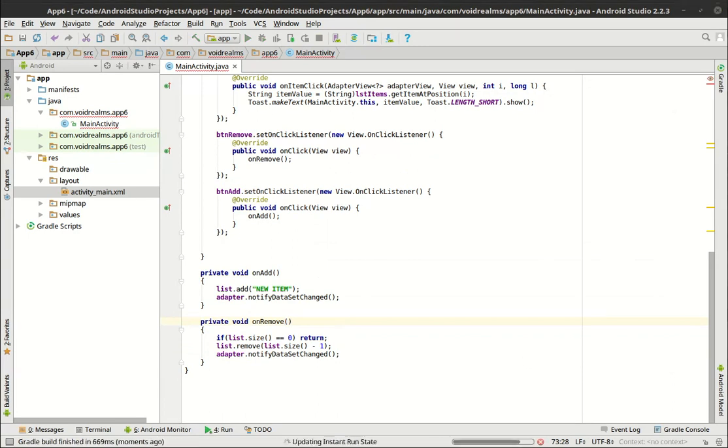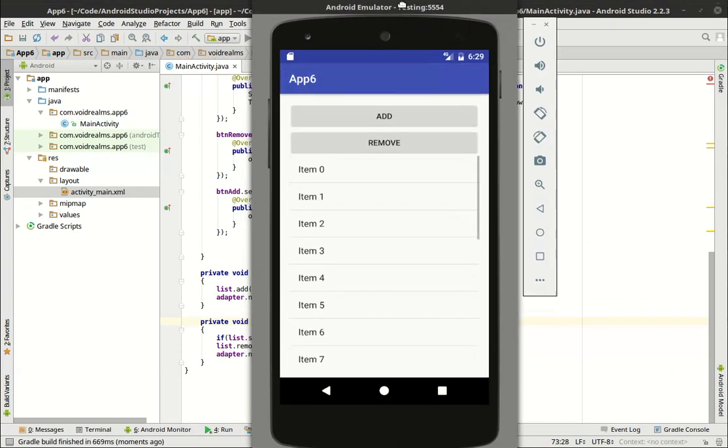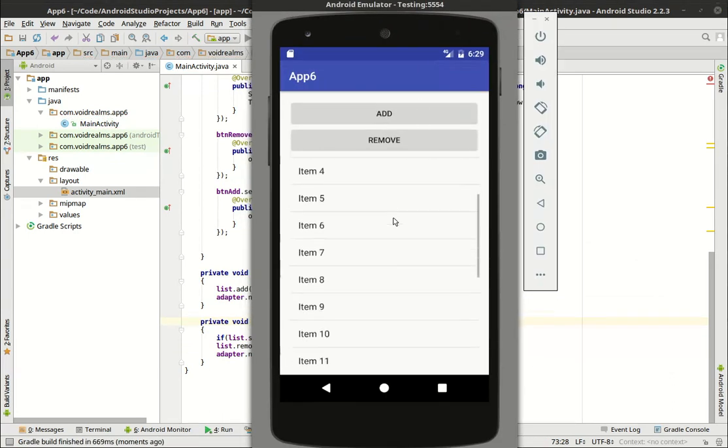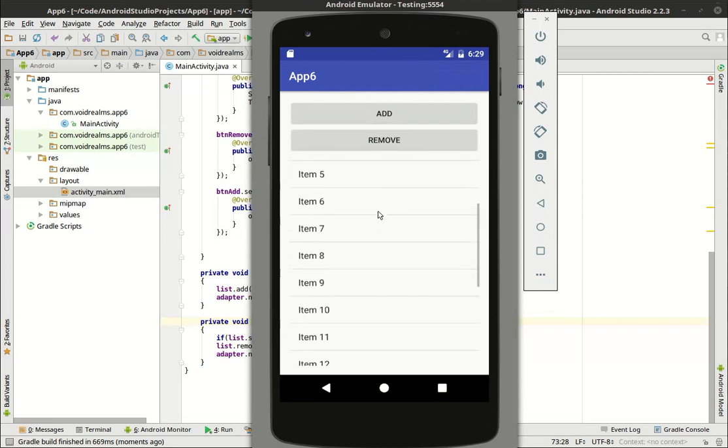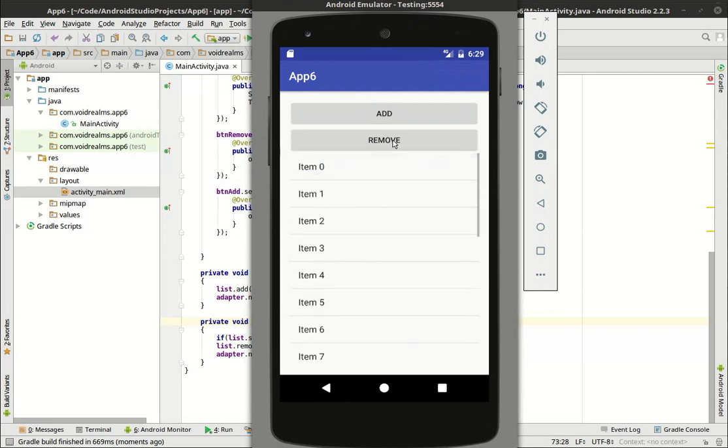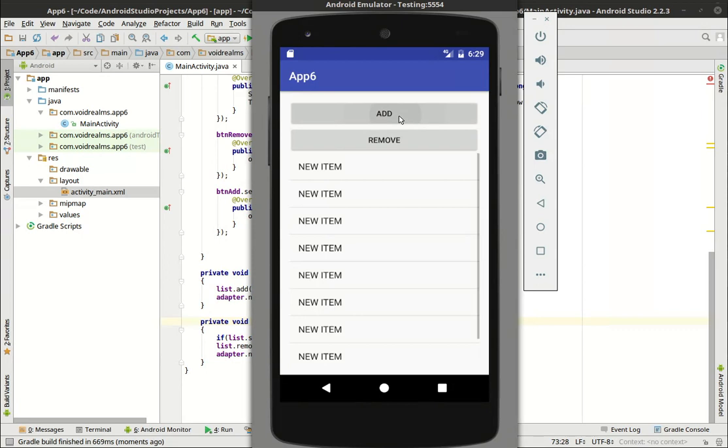Pull my emulator up while it's loading here. There we go. All right, so we have 19 items. We're just going to remove, click a bunch of times to remove. You can see how, boom. Now we're just going to add. Pretty neat, huh?